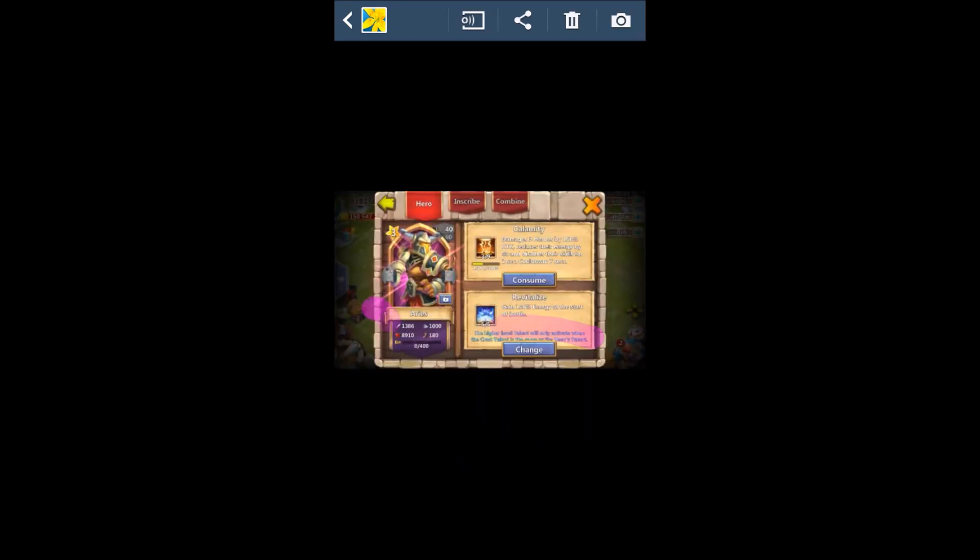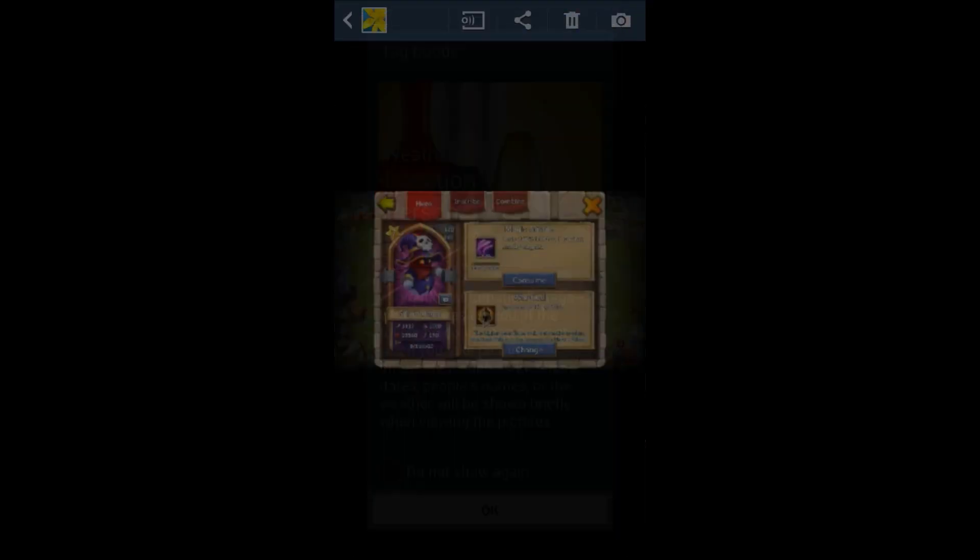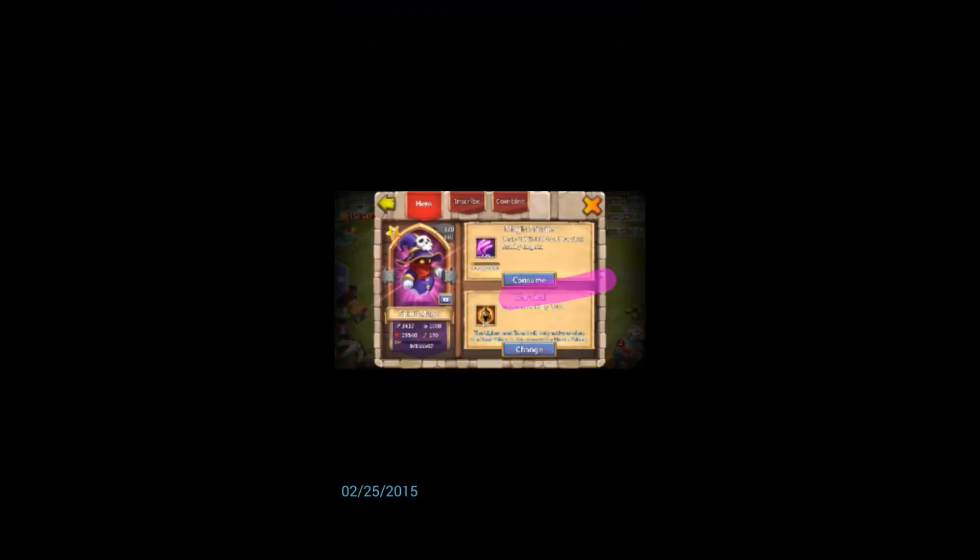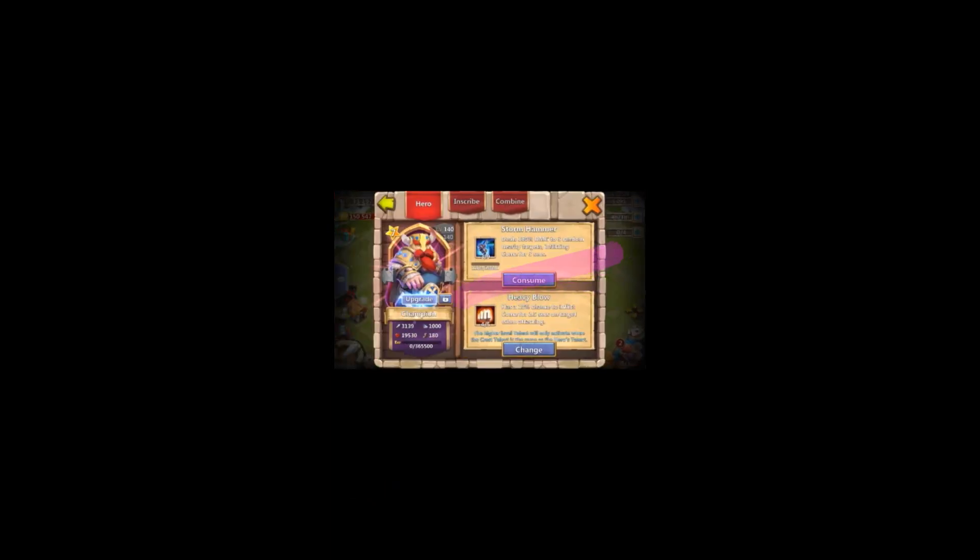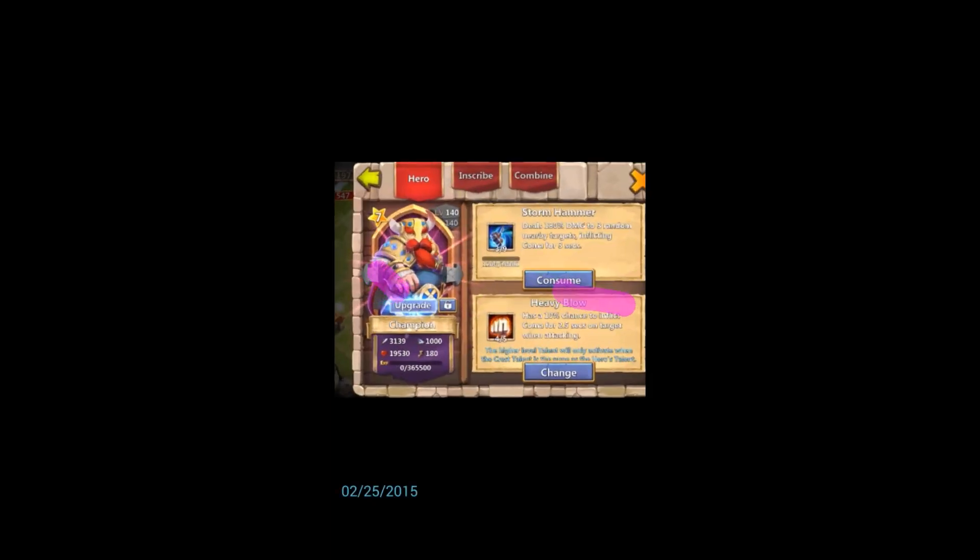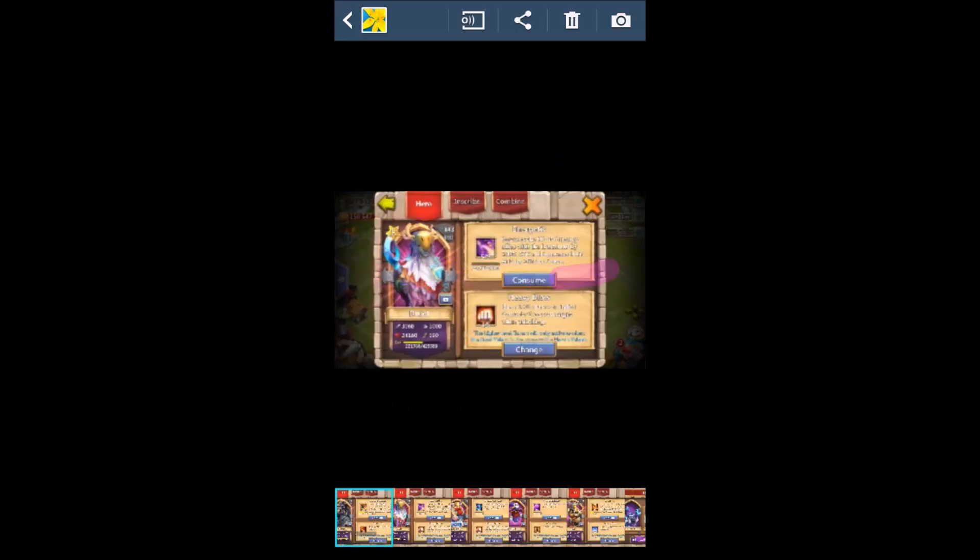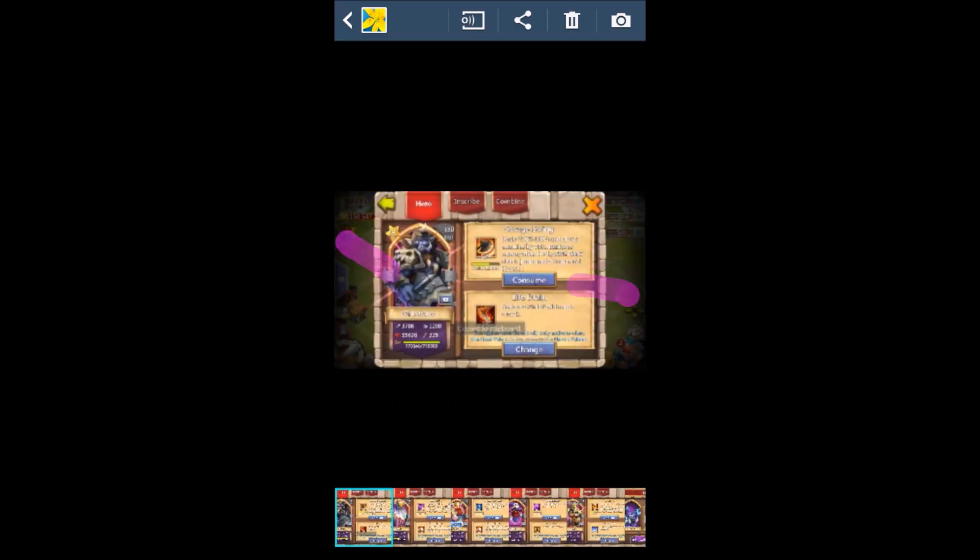All right here, let me show you this. He was leveled up, so whoever donates the most will help me get this account back. This account will be given away and Spirit Mage is 120. And if you guys help me out it would be really appreciated.